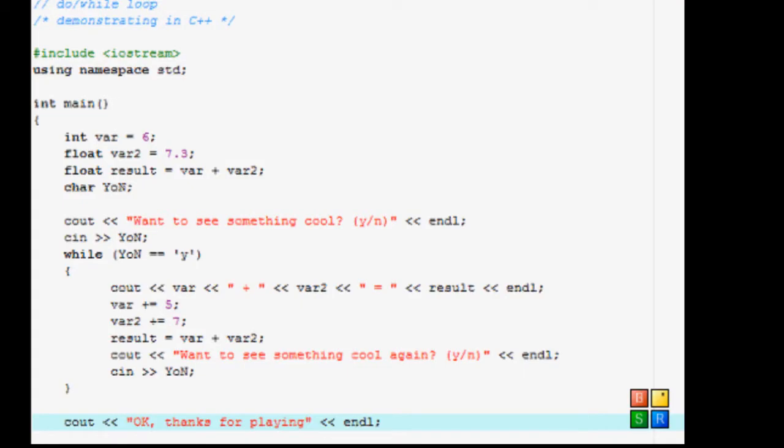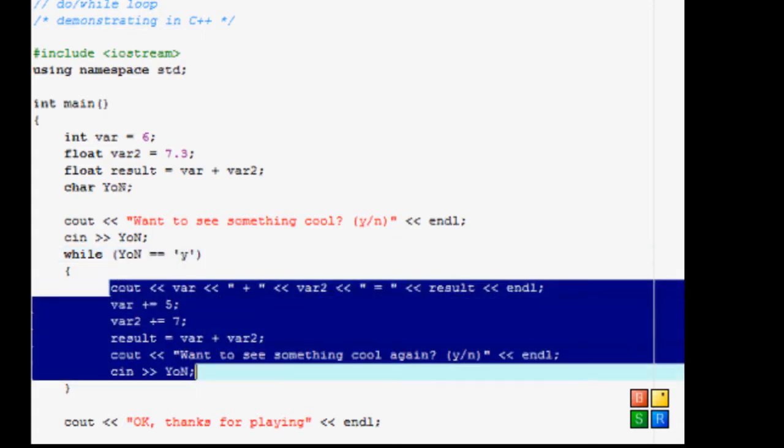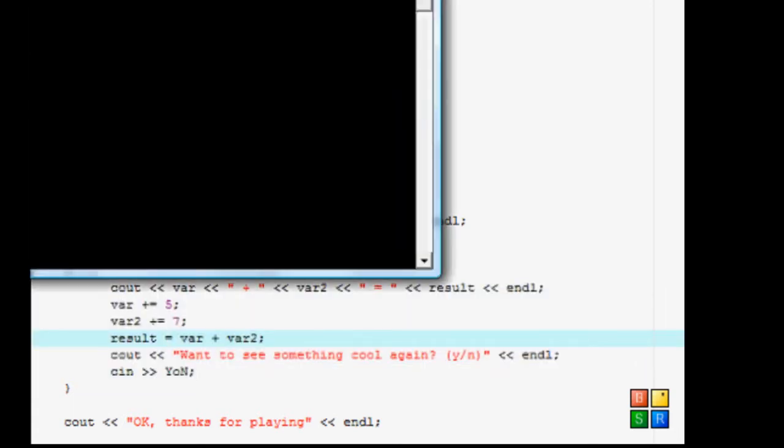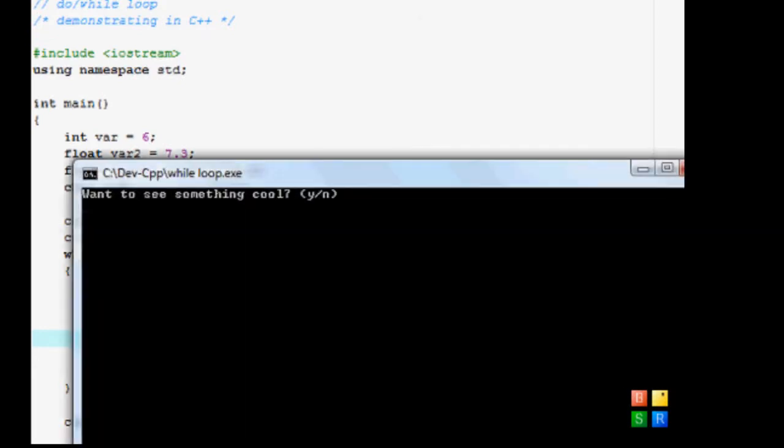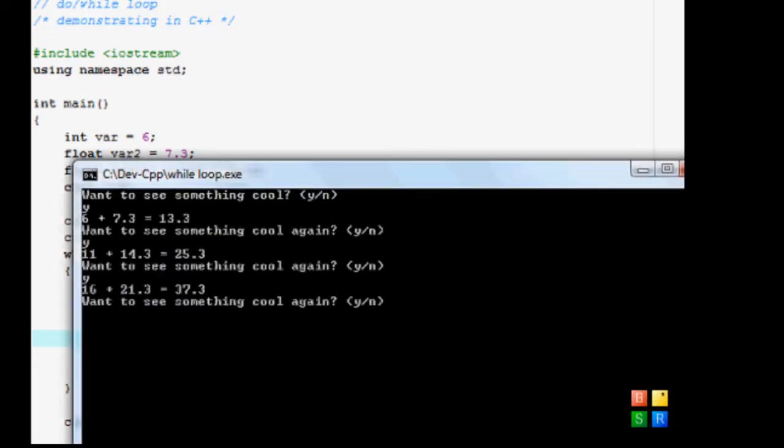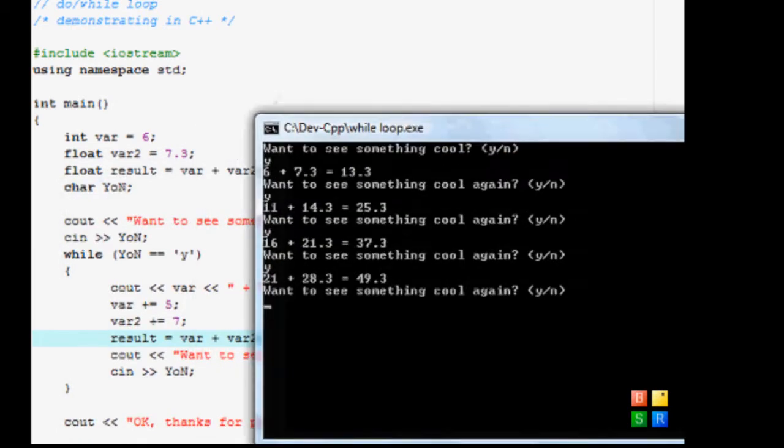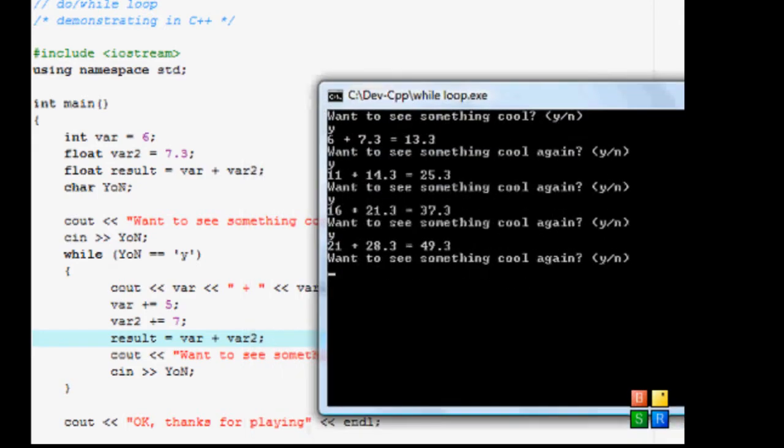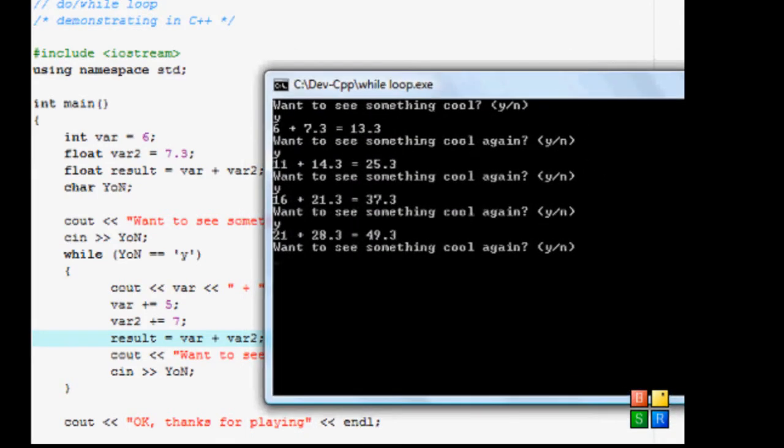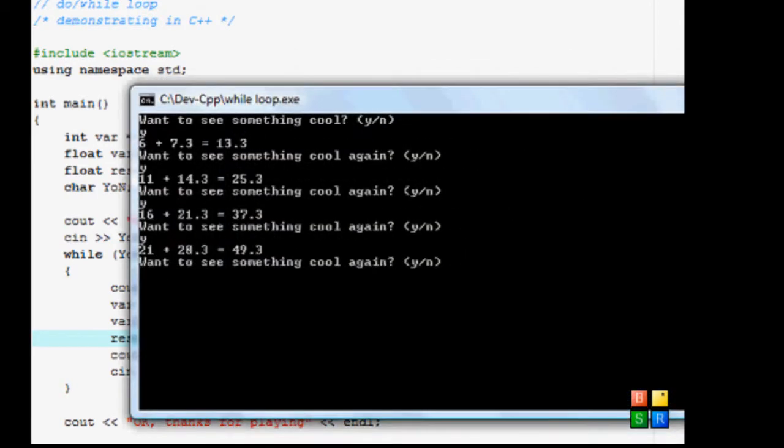All right guys, if you remember last time we worked on the while loop in which we said while this is true. In our case, we wanted to display this, and when we ran this, I would say once it's been cool, I said yes. And every time I say yes, the number changes because the first variable is incremented by 5, second incremented by 7, and the result is the addition of the two new variables.